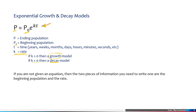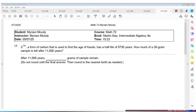Notice this note: if you are not given an equation, the two pieces of information you need to write one are the beginning population and the rate.